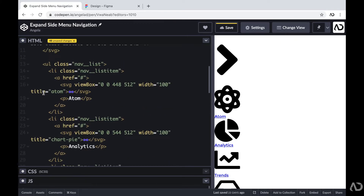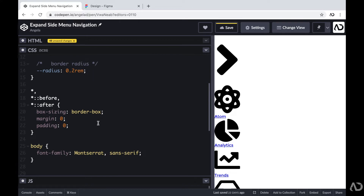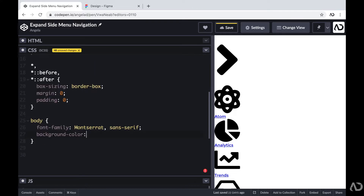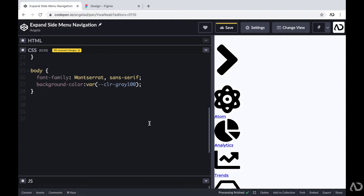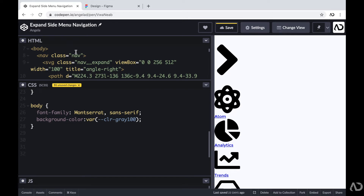That's all the HTML we need for the project. Everything else will be completed within CSS and JavaScript. Jumping into the CSS, I'll first go inside the body tag and add a different background color. Then I'll work on the styling of the nav class, which holds the entire element. I'm using SCSS, which allows me to nest certain elements so the code stays organized. If you're not using SCSS, you'll have to call out each class manually.